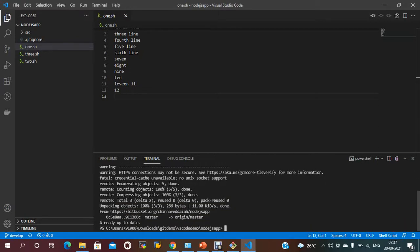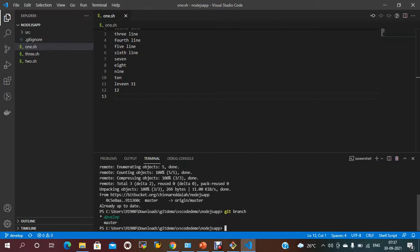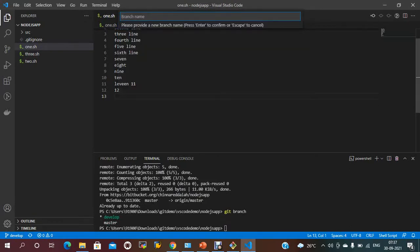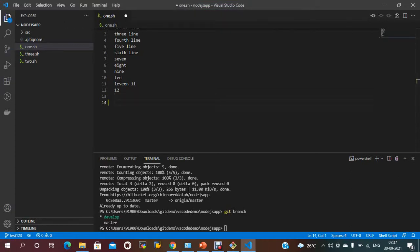If you want to check which branch you are on, currently we are in the develop branch. You can also create new branches. To create a branch, you can go to the branch option in the status bar or use the Command Palette. Suppose I am creating a branch called 'test123'. Type the branch name 'test123' and press Enter. It should create the test123 branch and automatically switch to that branch.